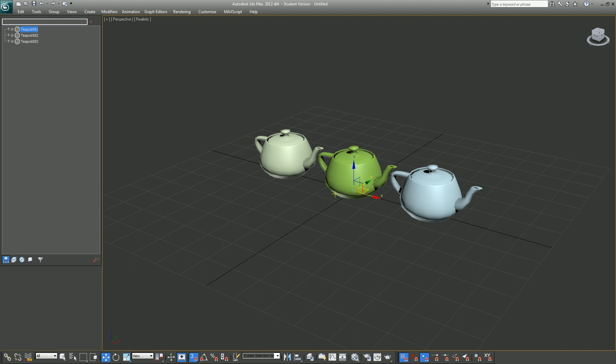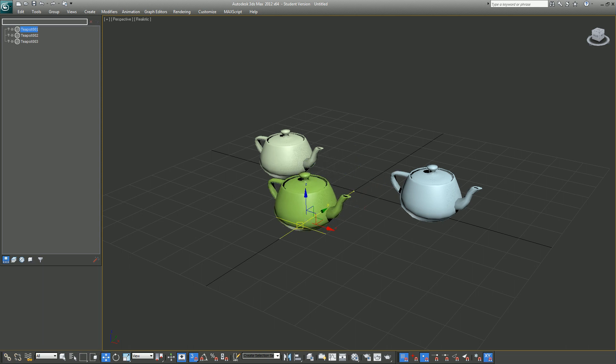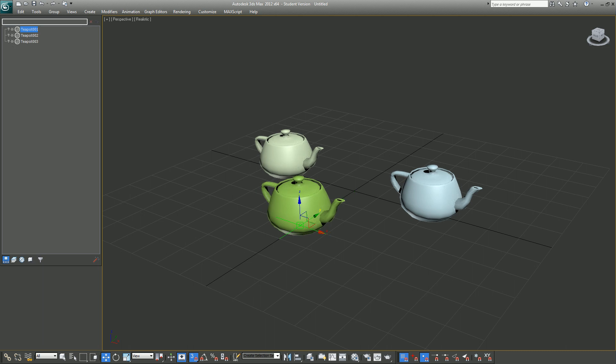The benefit is it will let you select your object and let you manipulate it within the viewport, unlike 3ds Max's Select by Name tool.